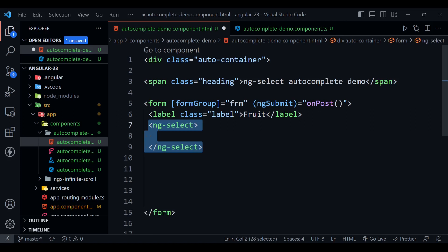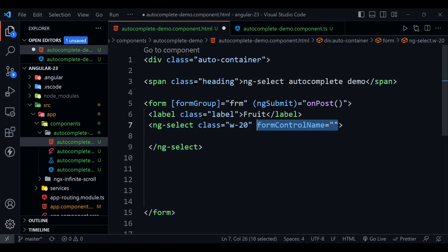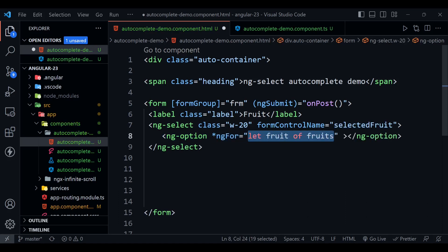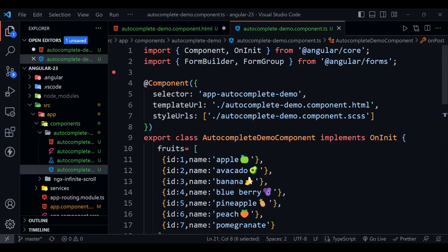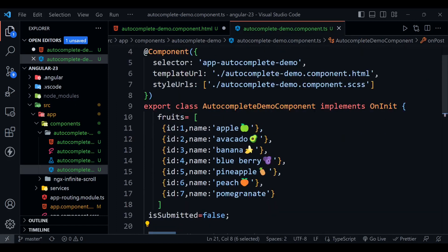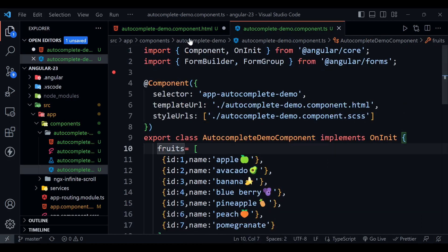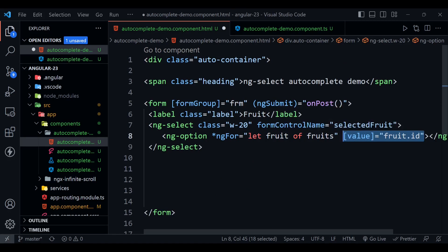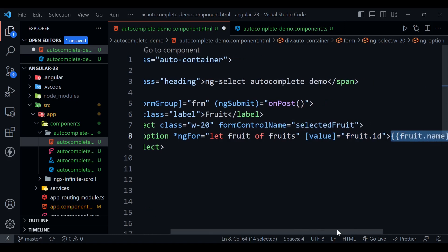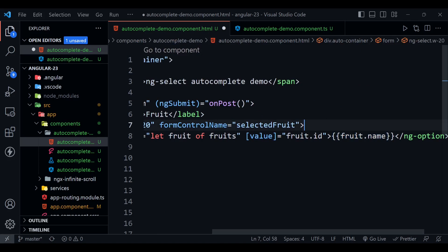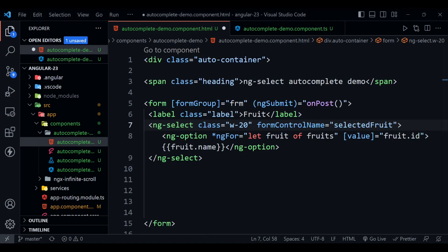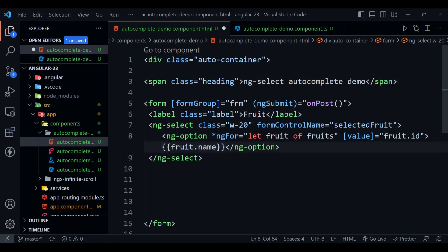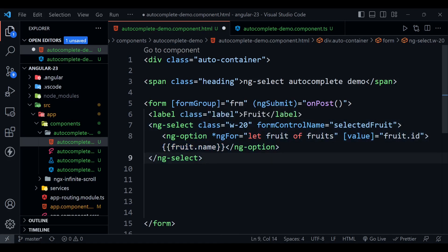Now we are going to define label with the class name label. We are going to define our autocomplete input here, which is ng-select—it is the main thing. Class w-20, form control name equals to selectedFruit. ngOption ngFor equals to let fruit of fruits, and we have defined this fruits array here. So now its value will be fruit.id, and it is the thing that we will display in the dropdown. Let me wrap up this thing. So this one value is the value of this control, and it will be displayed in the dropdown box. It is just a kind of select input.